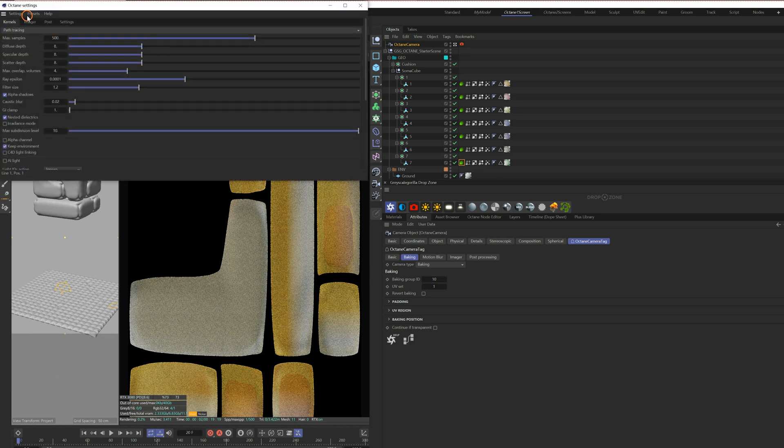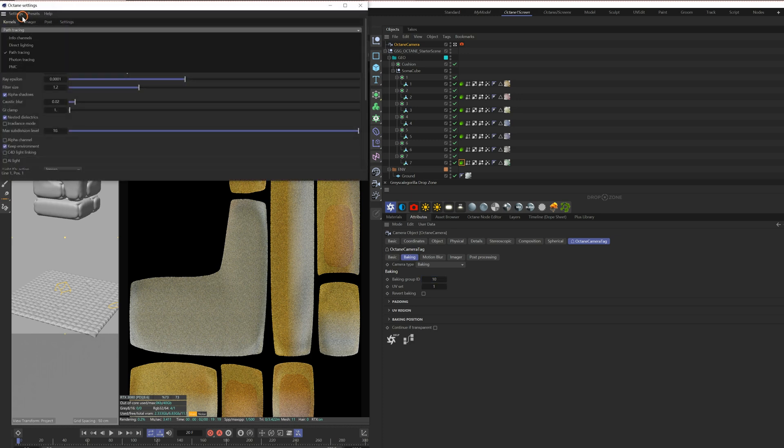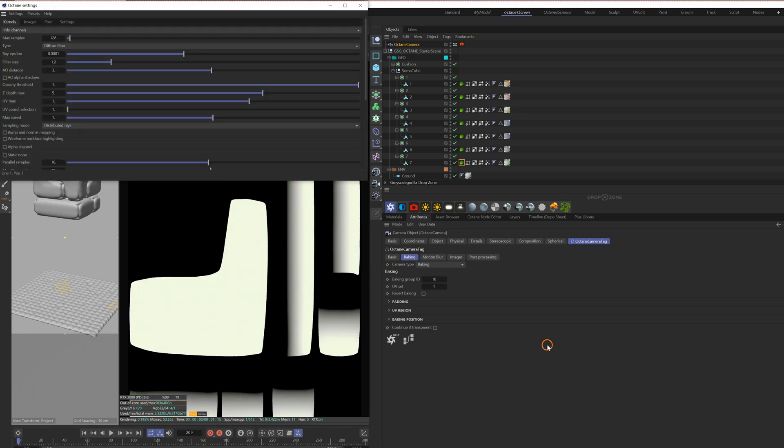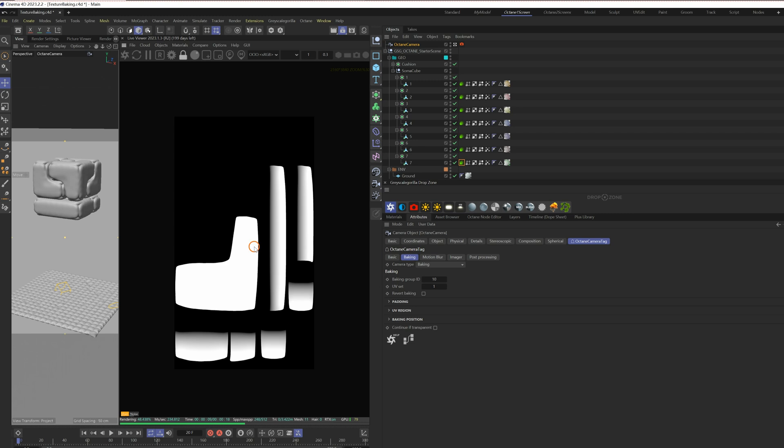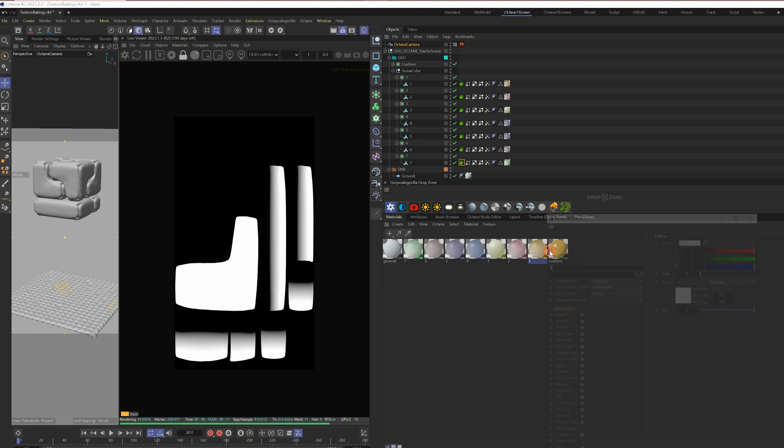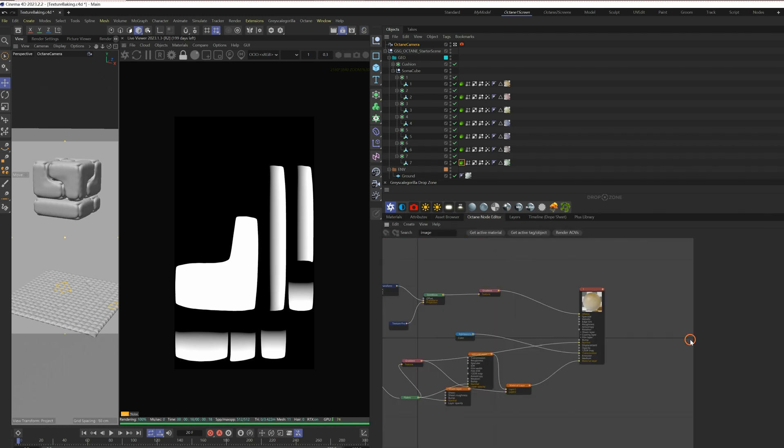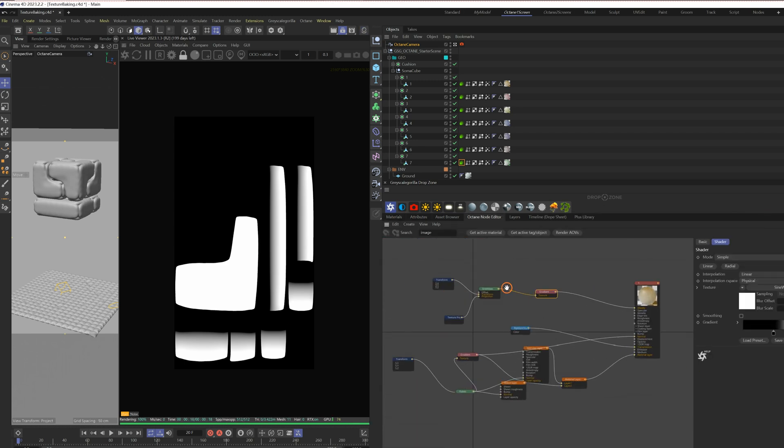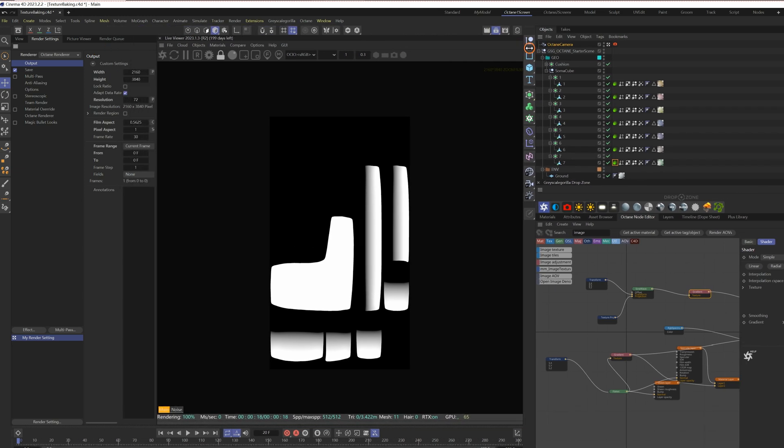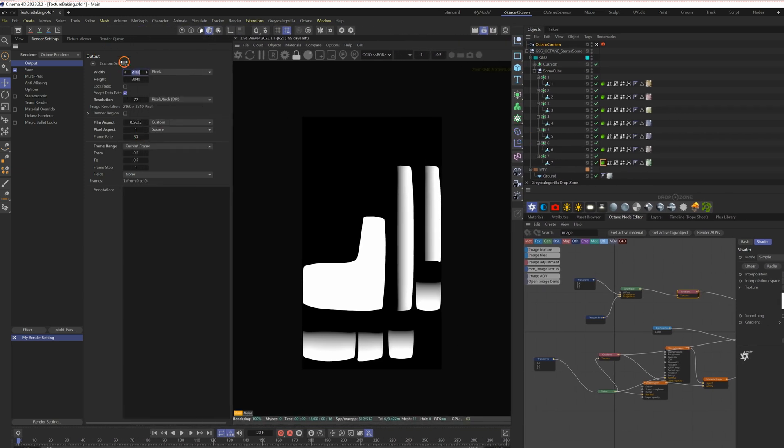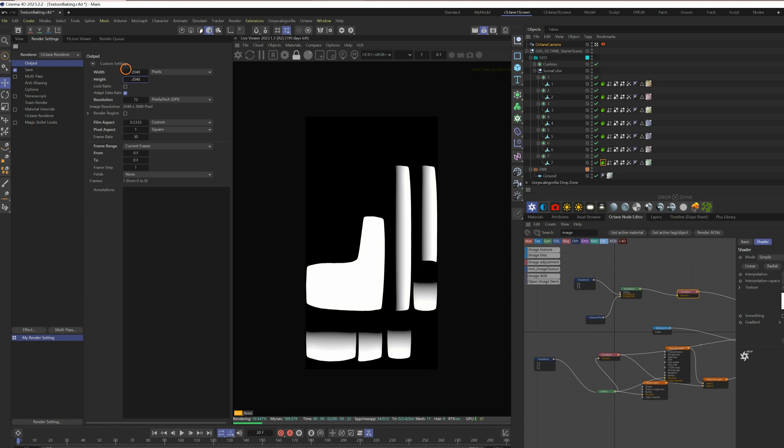Open the octane settings window. Change the kernel to info channels. Let's get into the material node editor. Now we have the sine wave gradient texture in the render view. This needs to be baked. Change the render size to 2k square.